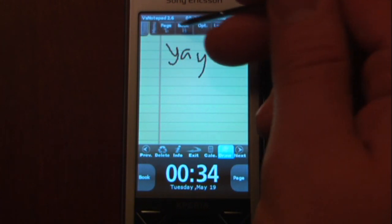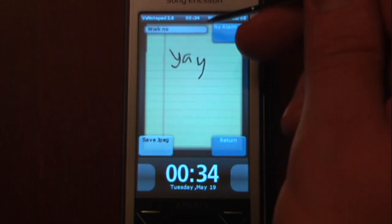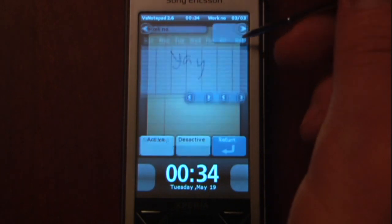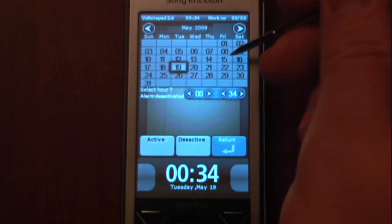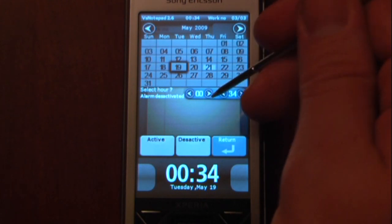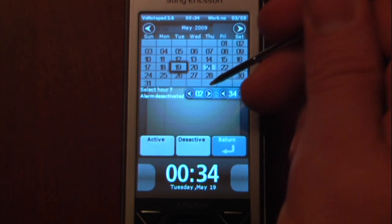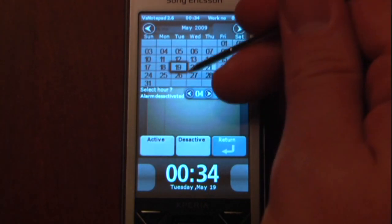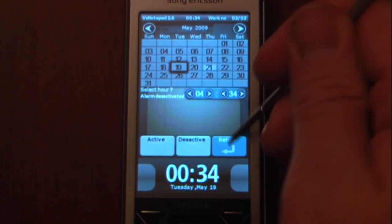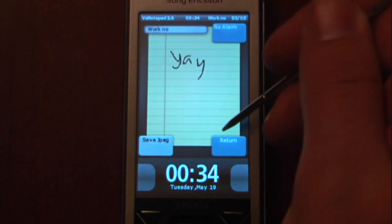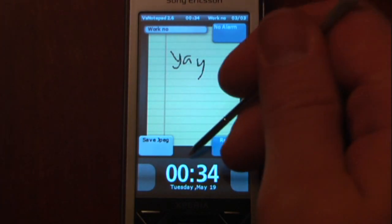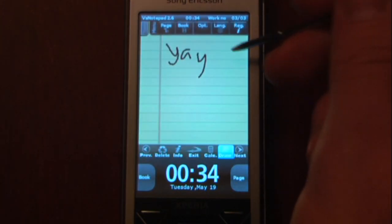Going to the Menu Features and down the page, we can also set an alarm for this. So if we wanted this note to come up on a certain day, I can select a day and change the time for when I want it to appear on my Today screen. We can also save this page as a JPEG as well.